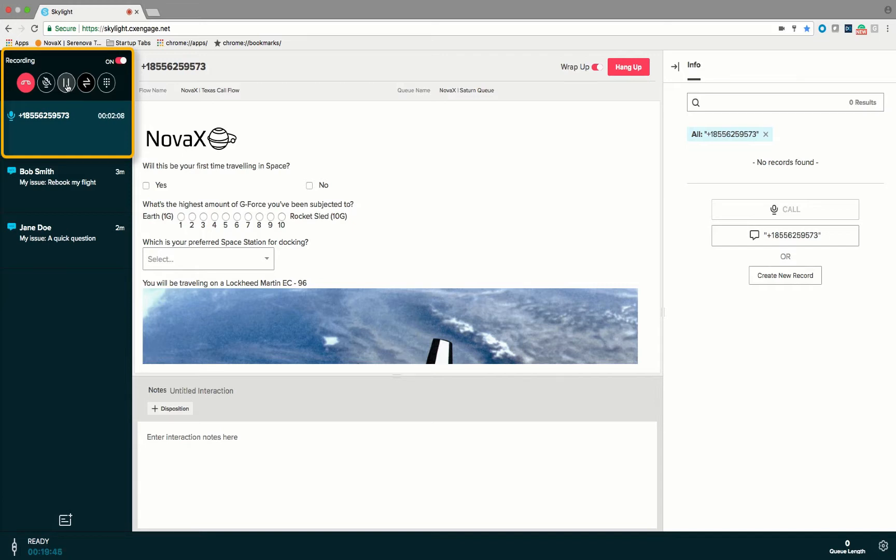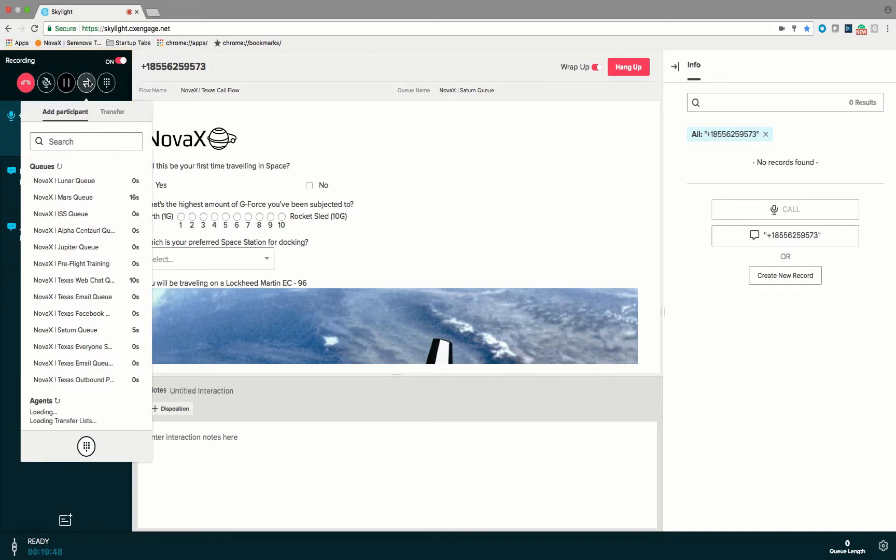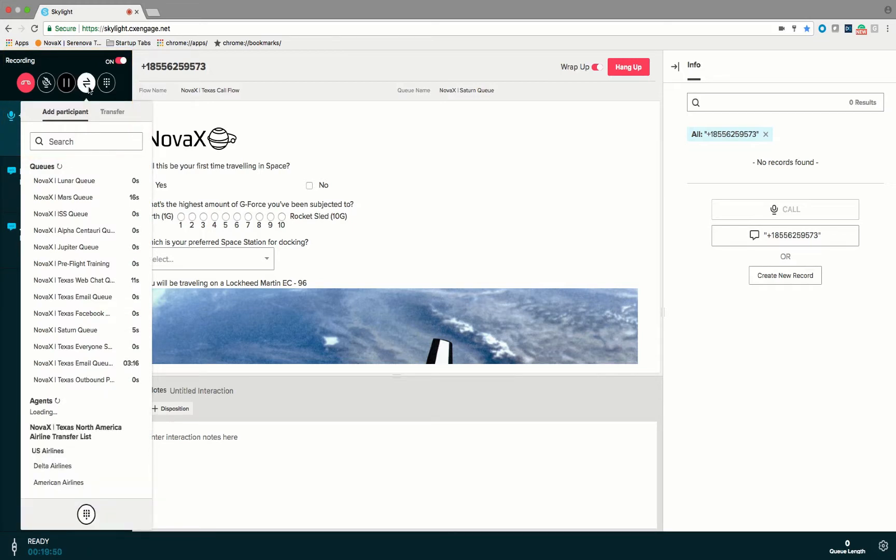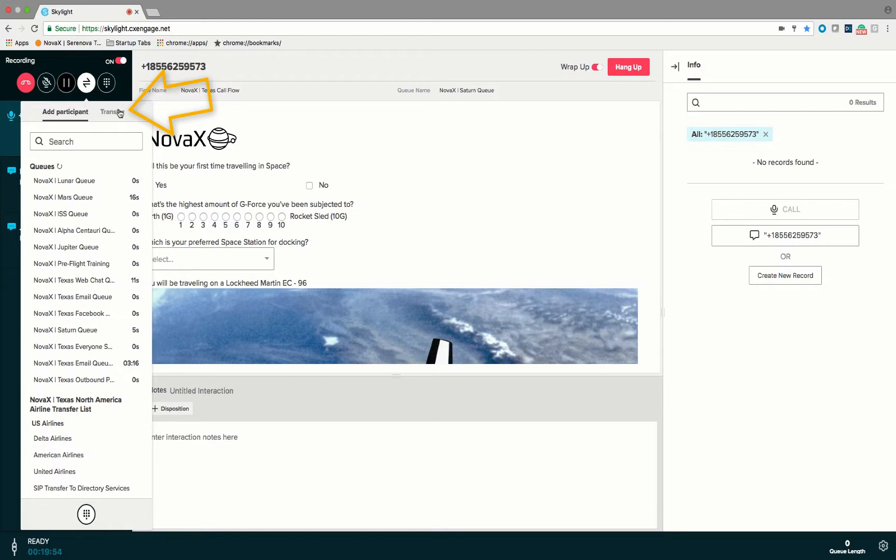I could go through and transfer a caller by clicking on the transfer button. You'll notice that I could either send a blind transfer by hitting the transfer button and if I were to select a particular queue say like the Mars queue with a blind transfer the call would be immediately transferred into that queue and I would be returned to the agent pool for the next available interaction.